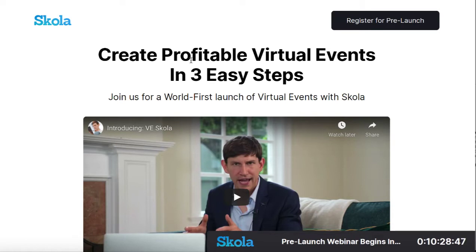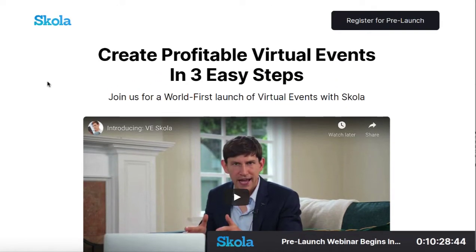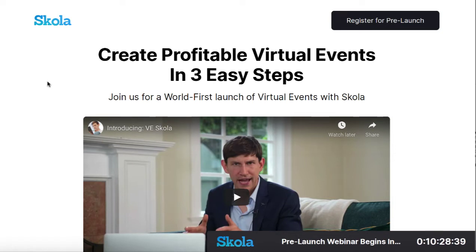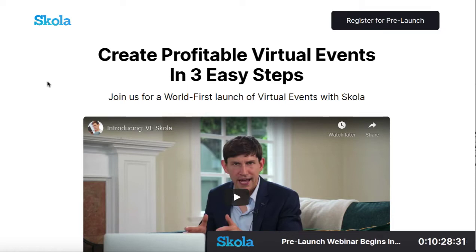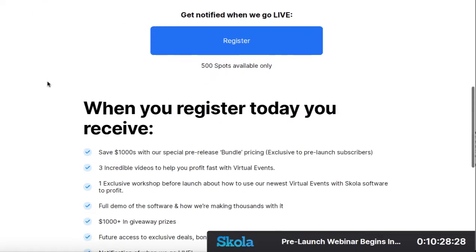I wanted to take a look and see how serious they were with this software, the company Scola. Obviously one of the big things is I assume they're going to be hosting like a pre-launch webinar event where you can learn more about the product. Now, are they going to use GoToWebinar or are they going to actually use their own product?